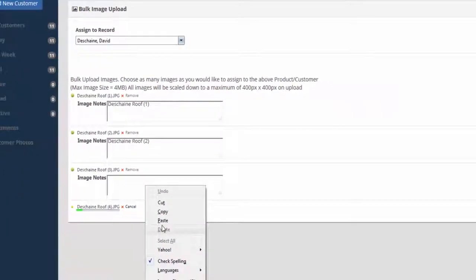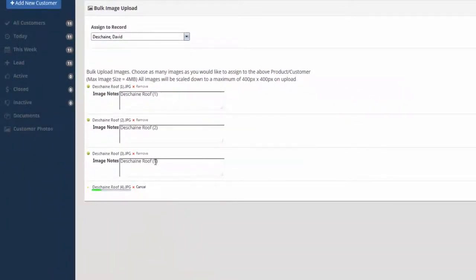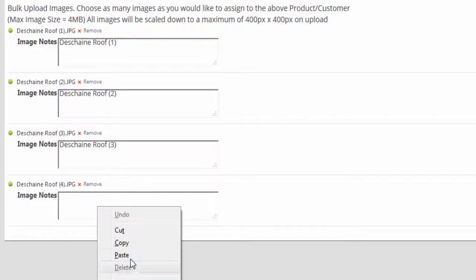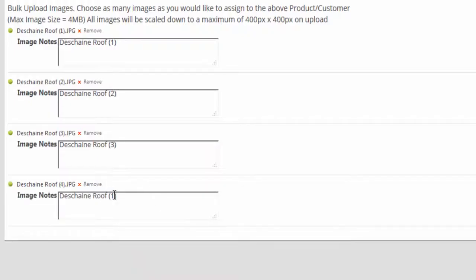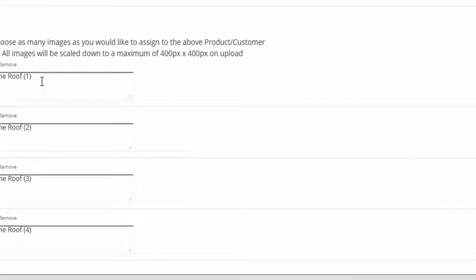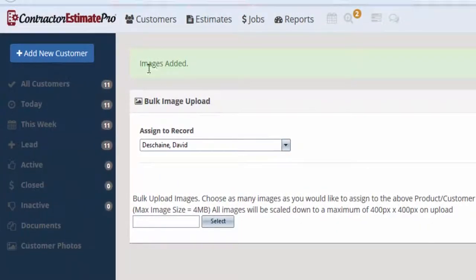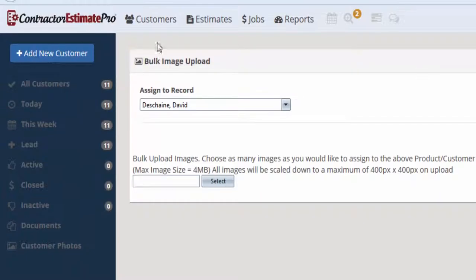What I recommend is you put four photos in to start with, because this will fill up the back page of a contract. Four photos fit perfectly on a page, and I'll show you how that lays out once we create this estimate. Any more than that, it's going to create a fifth and sixth page, so just pick four. I recommend getting all four corners of the house — walk around at the farthest corners and get a good image shot from each one.